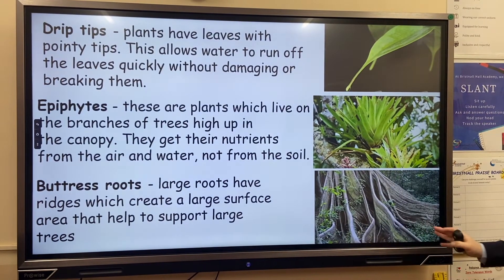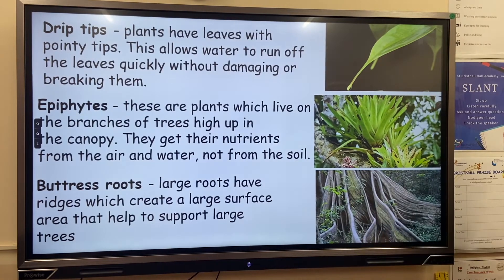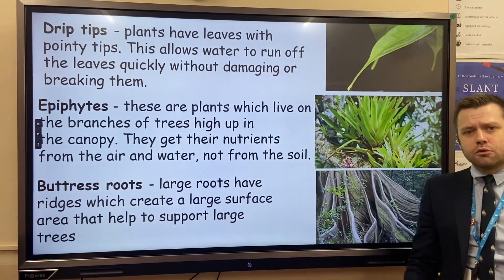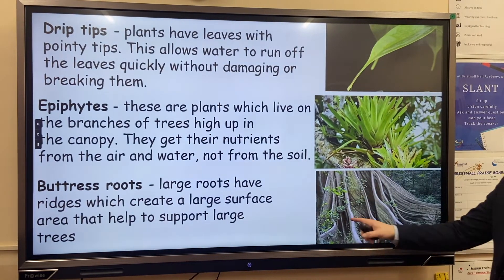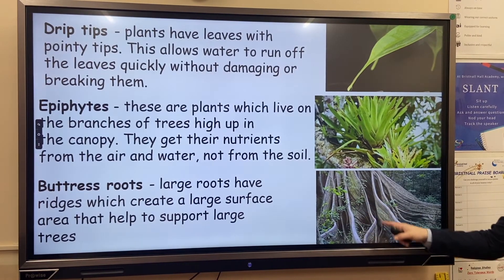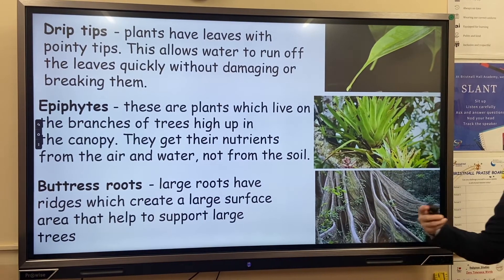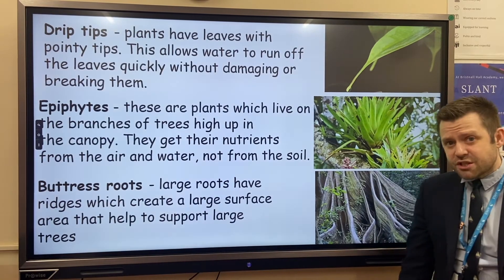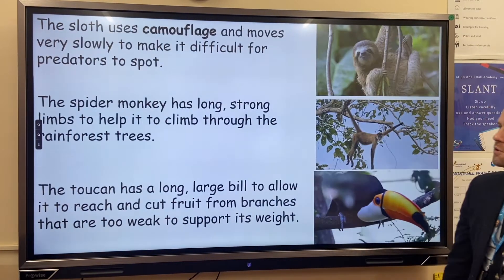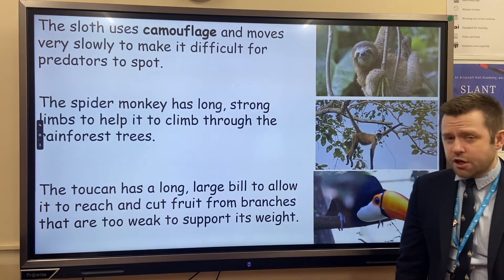Finally, we have buttress roots. These huge roots offer stability for the very tall trees. They also have a very large surface area, demonstrated by these ridges, to encourage gas exchange and help them photosynthesize effectively.